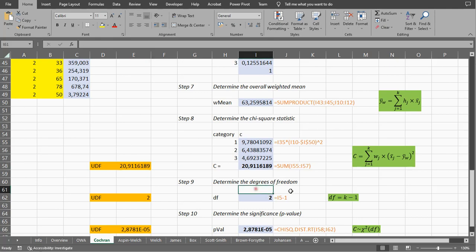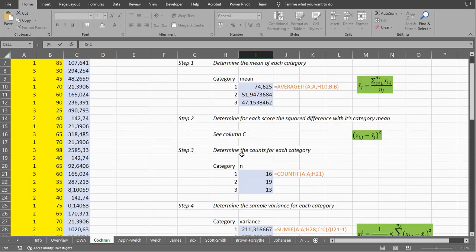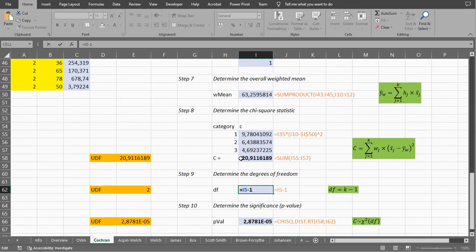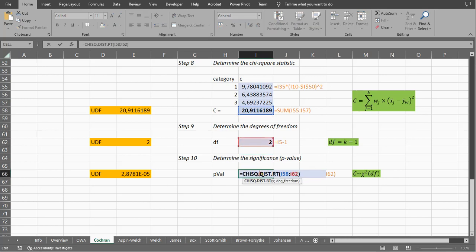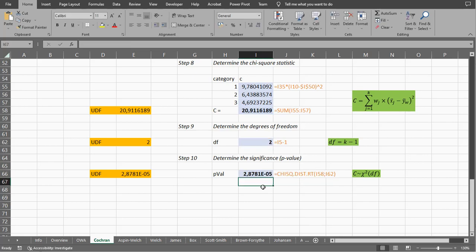Then the degrees of freedom — that's very simple: it's the number of categories minus one. We had three categories, so minus one gives us two. Then for the p-value, luckily Excel has a chi-square distribution function. We want the right tail, so we simply put our chi-square value in there and then the degrees of freedom. In this case it tells us it's 0.00008-something. The usual threshold is 0.05, so this one is far below that — it's 0.00002-something — which indicates that the averages are not all the same in the population.